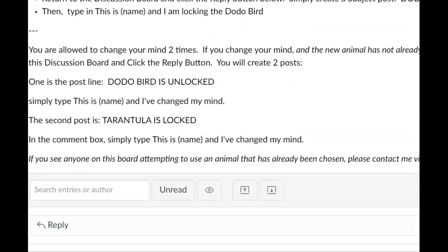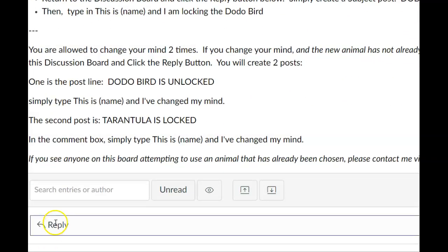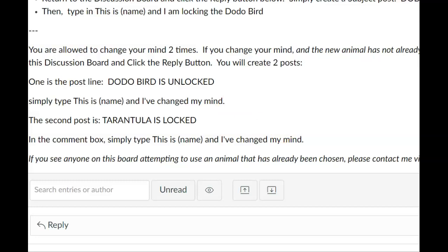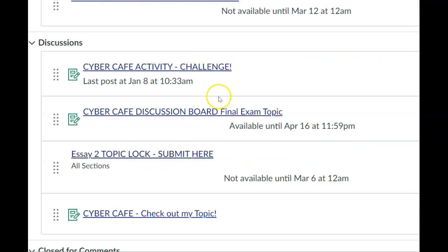Choose one that you like. Come over to the discussion board. Click reply and lock that topic. If someone else has already locked that particular animal find something else. The second lock is for essay 2 and you'll follow the same instructions. This is a fun Cyber Cafe challenge that takes place throughout the semester.